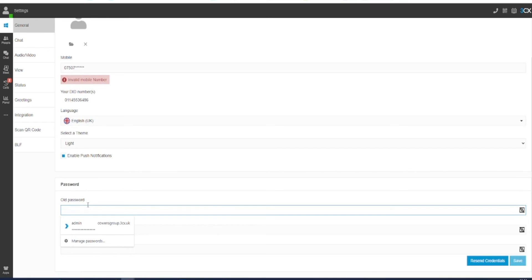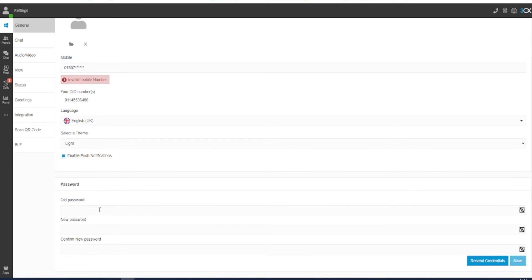On this screen you will also be able to change your login password for the 3CX web portal. Your old password is the one that you will have received in your 3CX welcome email, and a new password can be entered and then confirmed here.